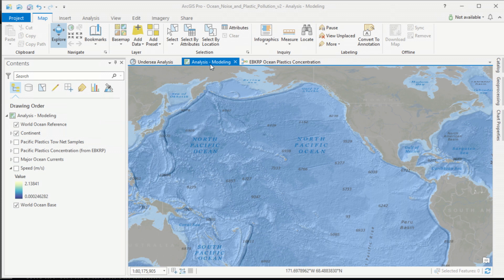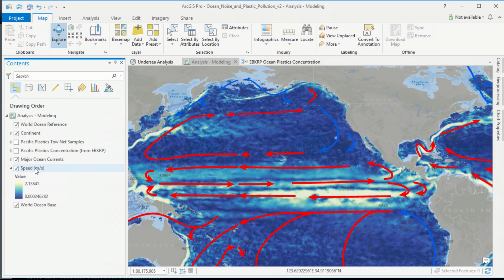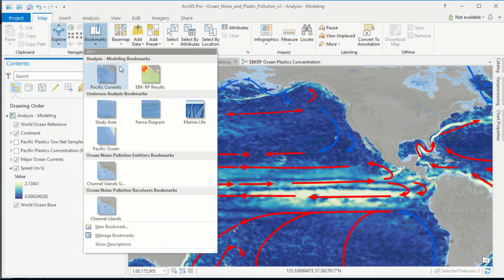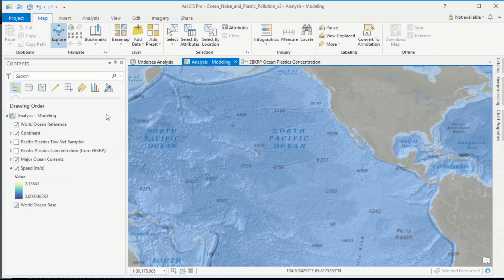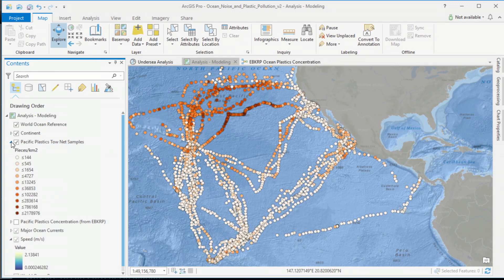Now let's switch to plastic pollution. Plastics are moved across the planet along the main ocean currents and are also influenced by the speed of those currents. They eventually accumulate in the middle of features called gyres — swirls in the middle of the ocean. Over the years there have been several expeditions where they sample the surface water and measure the concentration of plastics.